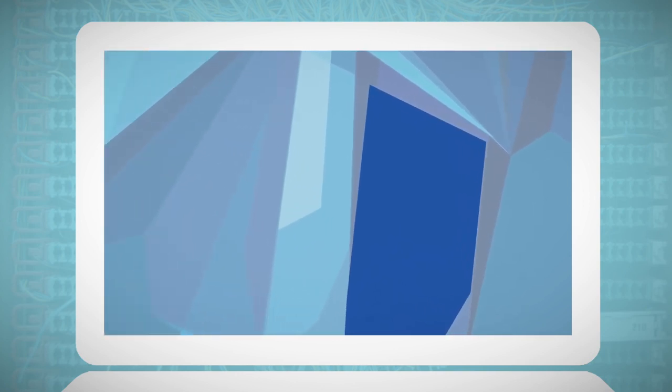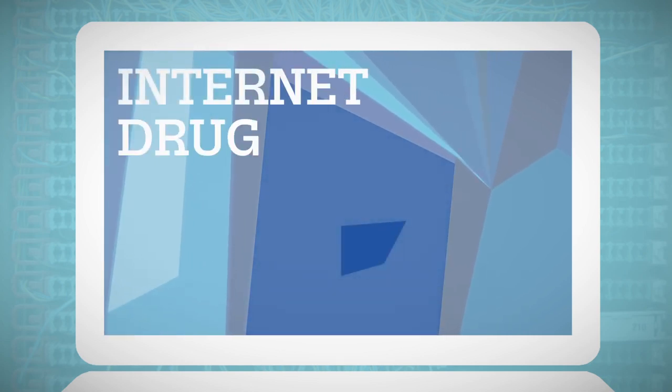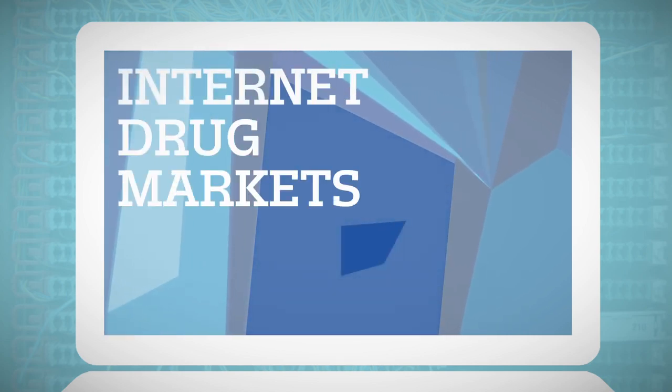These technologies have also led to the creation of drug markets within the dark net, where illicit drugs are being sold and purchased.